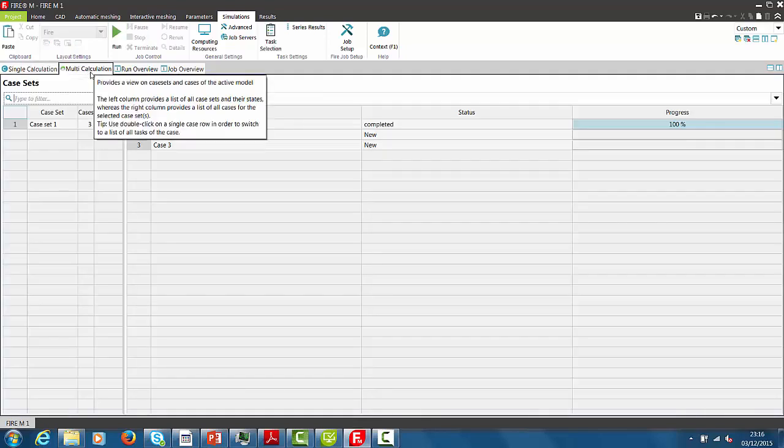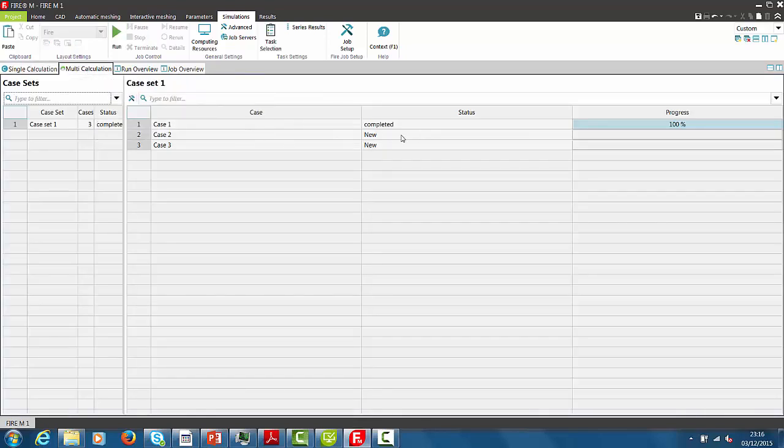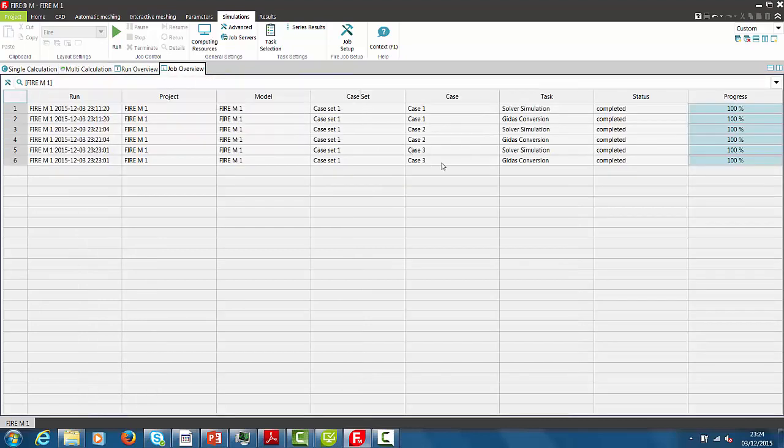In the multi-calculation tab, we can see the progress of the relevant simulation. Depending on the relevant model size and also on the number of simulated cases, it may take a certain time to finish the simulation tasks.